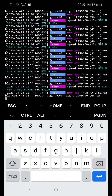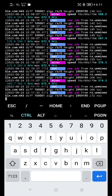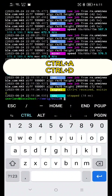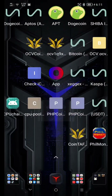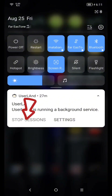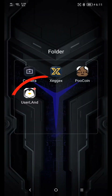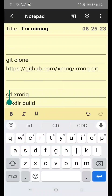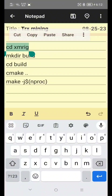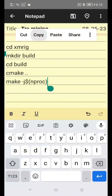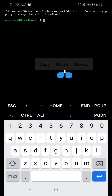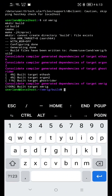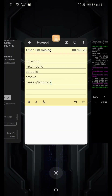Now, if you want to stop mining, just press CTRL plus C. And to exit, press CTRL plus A, and CTRL plus D. Click Stop Sessions. To mine again, just open it, copy the session command, paste it here, and click Enter. Now go back to Notepad and copy your mining configuration and paste it here to start mining.